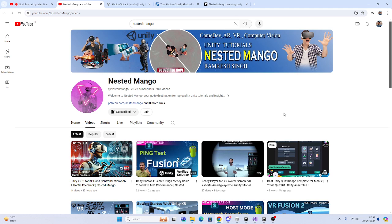Hello everyone, welcome back to the channel. I'm Ramkish Singh, Unity game developer, YouTuber and blogger. Today we are going to do another very demanding tutorial on Fusion 2. People are asking that we have no tutorials on the Fusion 2 integration with Photon Voice, so in this tutorial we are going to do that.